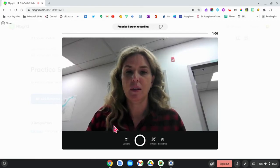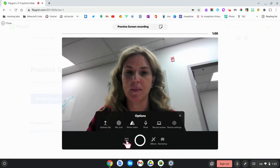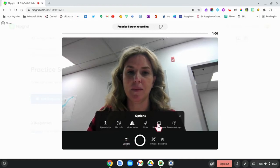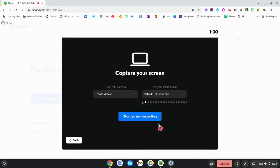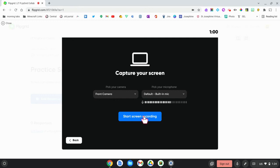I'm going to click on Options and then record my screen. You can choose your camera and your mic if you're using multiple cameras or microphones and then start your screen recording.